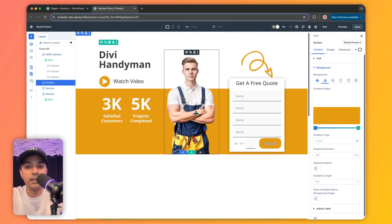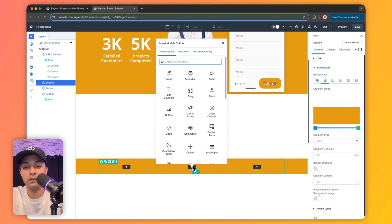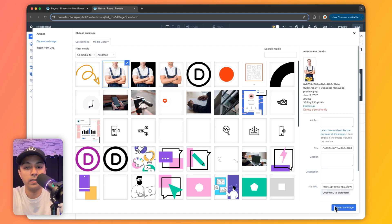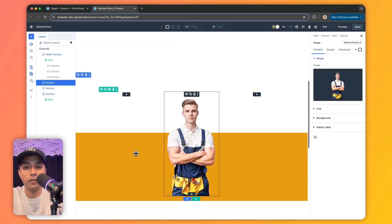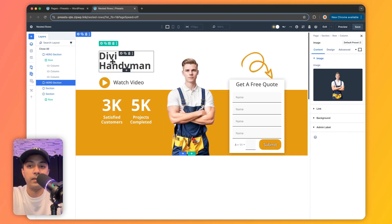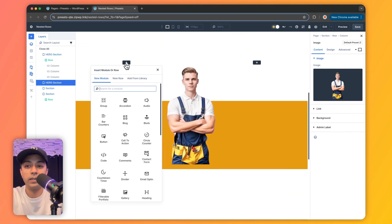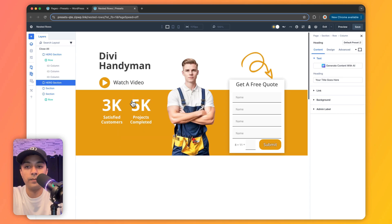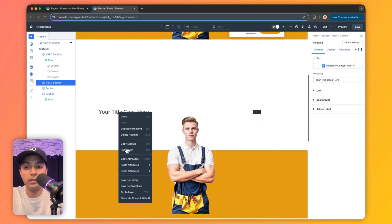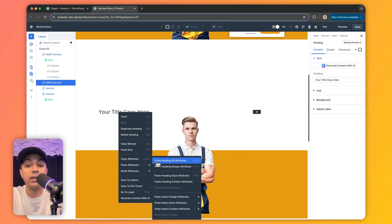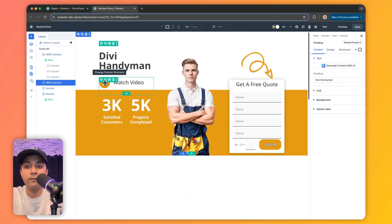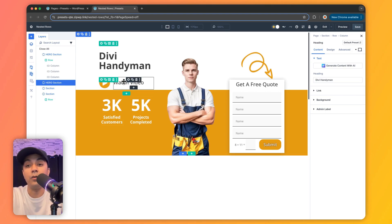First, let's add an image by clicking the plus icon, searching for the image module, and choosing the image from our library. Now we can see the proper two-color gradient. Next, let's add a heading in the first column — searching for heading, copying attributes from the existing design, and pasting all attributes including content. After the heading, we can see we have a two-column layout, which means we need to use nested rows here.